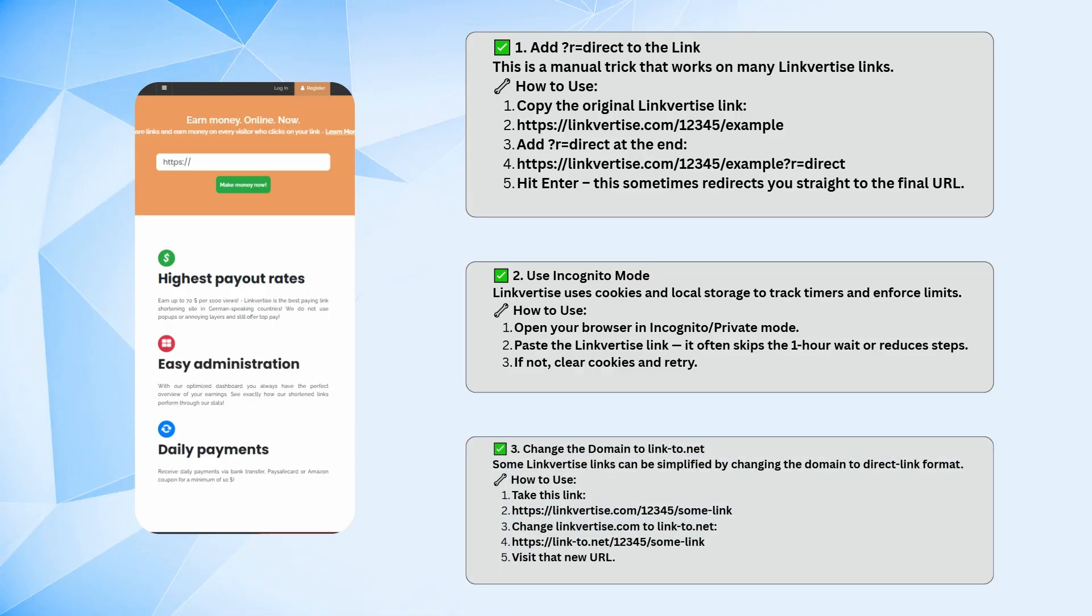You can also try changing the domain of the link. Some Linkvertise URLs work just by swapping out linkvertise.com with link-to.net. Then visit the new link. This version sometimes acts like a direct redirect. These methods don't always work on every link.